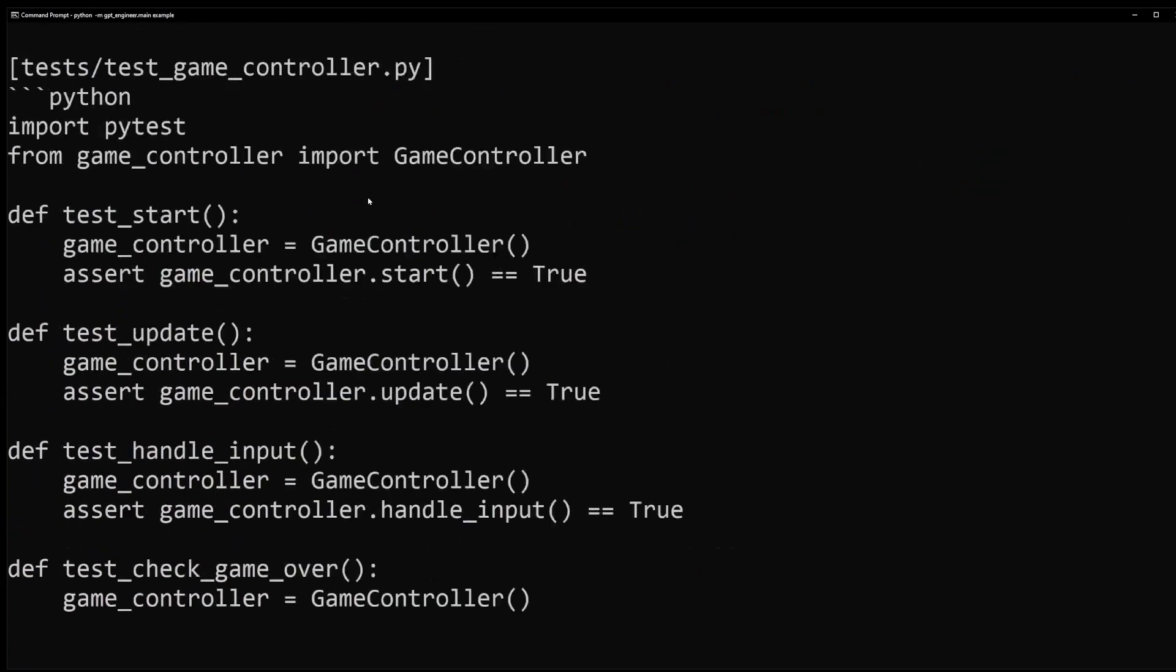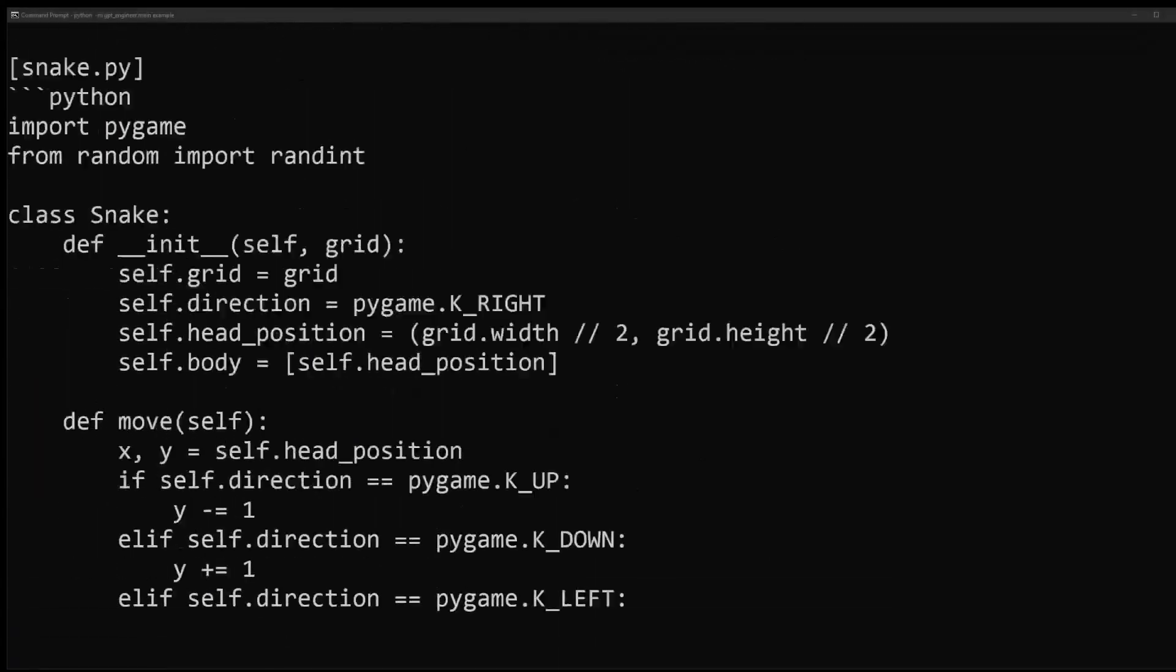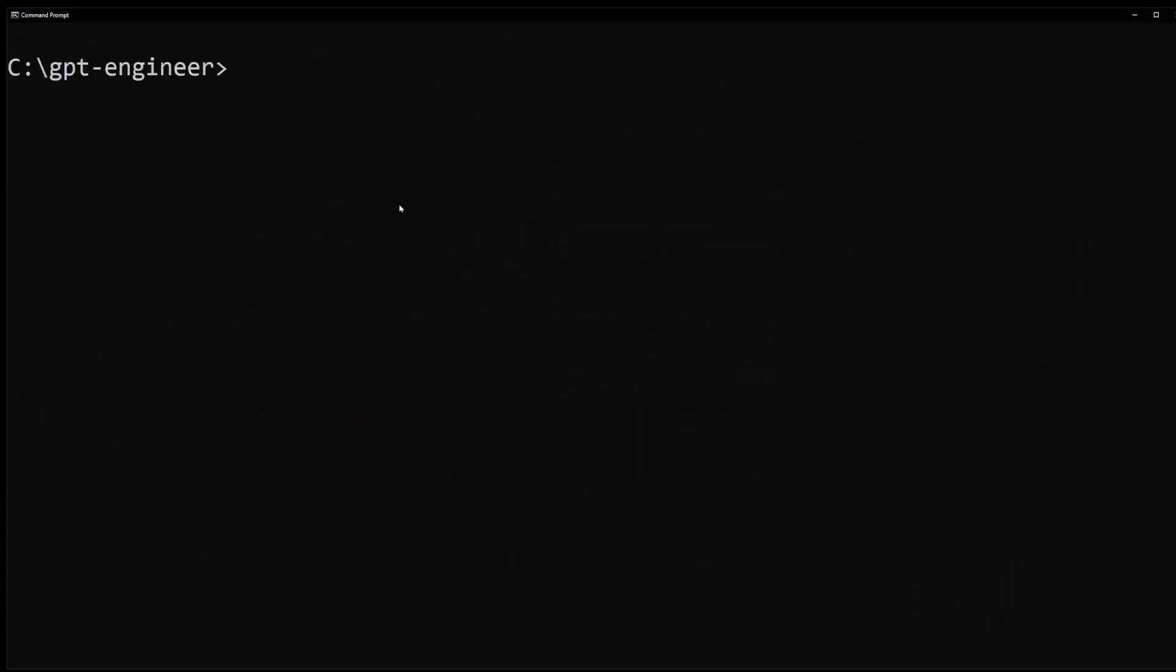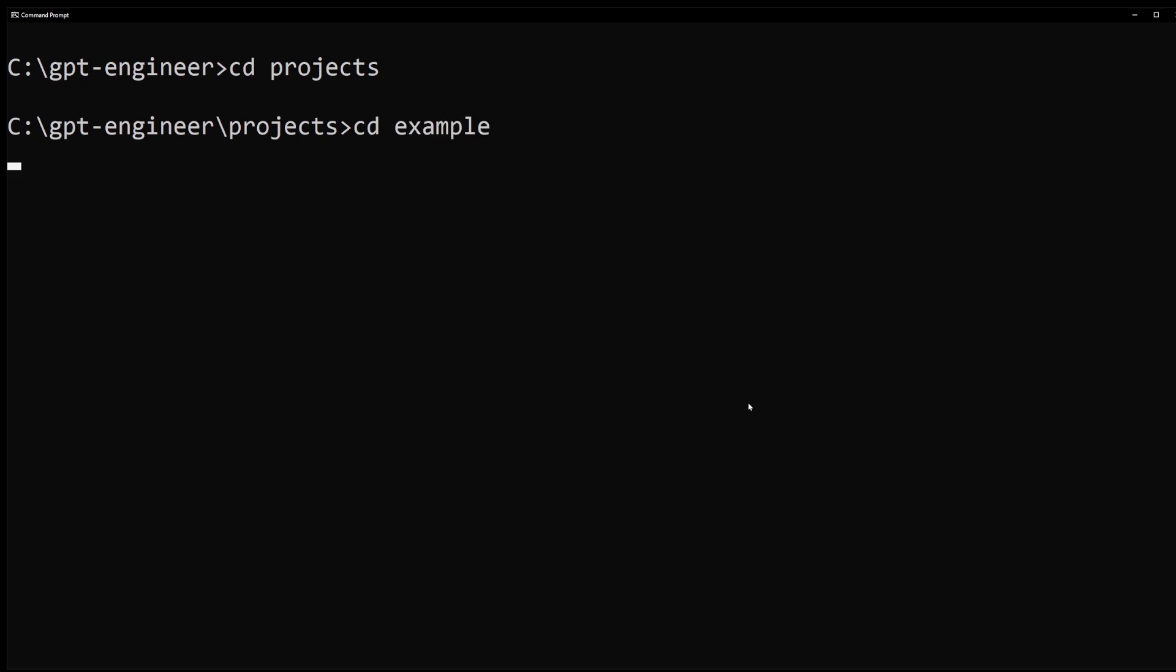So, I'm going to speed up this video. Now, follow me on the command line. CD to projects. CD to example. Then, CD to workspace.